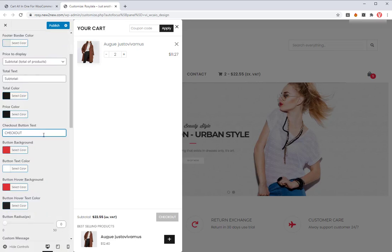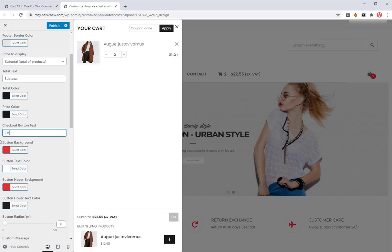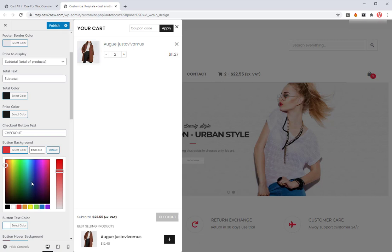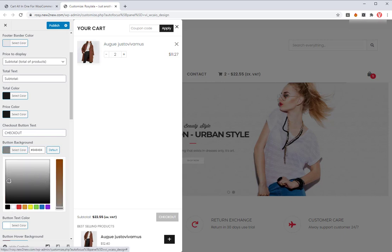You can change the text for the button. Choose the colors for button background, button text, and button when hovering.